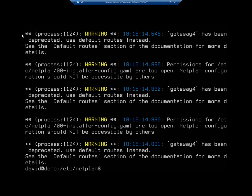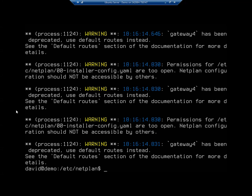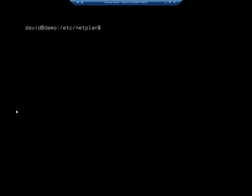So right here, gateway4 has been deprecated. Use default routes instead. Permissions are too open, should not be accessible by other users. And so you'll see a few of these errors. Now, let's work on resolving some of these. So, and remember, this file was great under version 20, not so good under version 22.